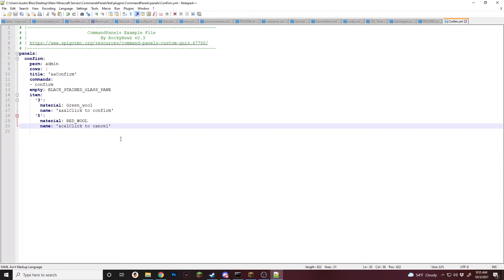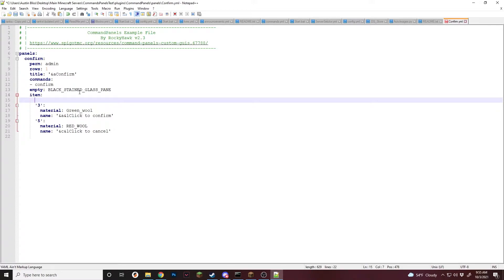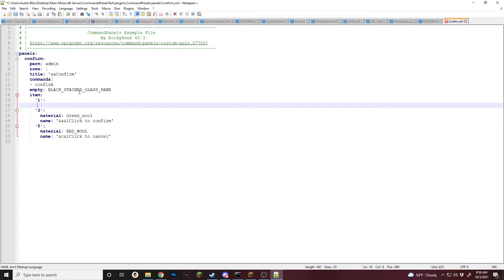For this I am just going to set up a command to do say hi or something like that, but it will require them to confirm first and then it will actually run it. For this, I'm going to create another item and this one I'm going to put in the middle of the panel and I'm going to have it only show up when they are first starting. After that, they'll have to confirm to get it to actually run.